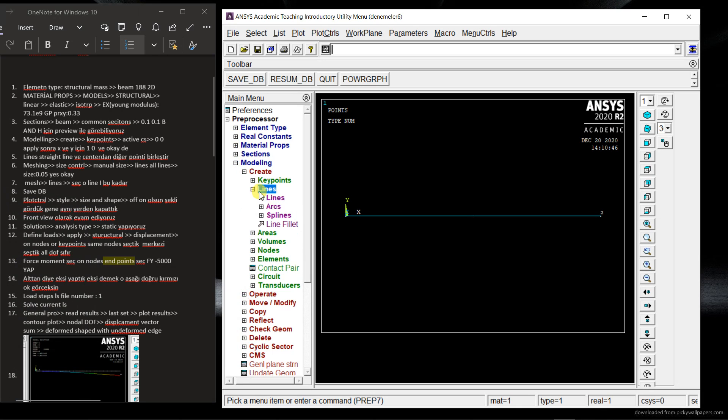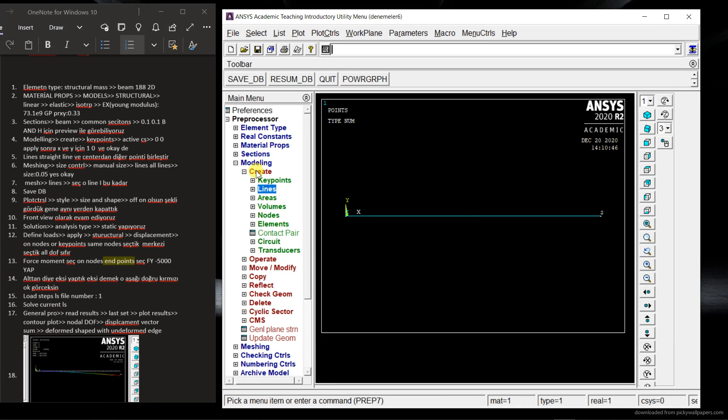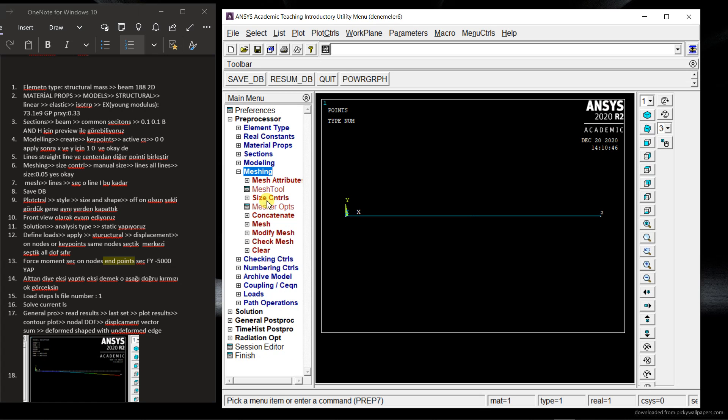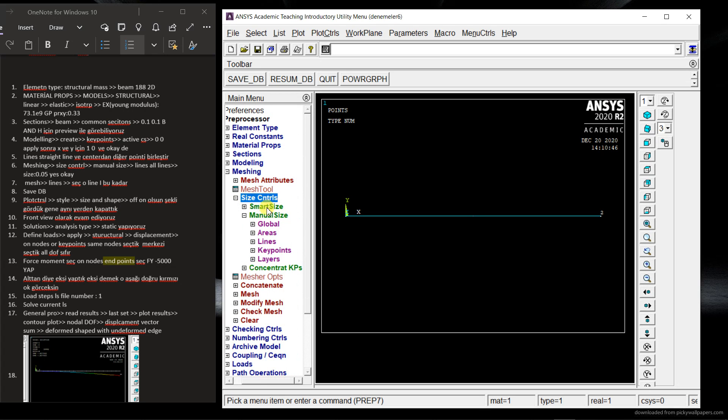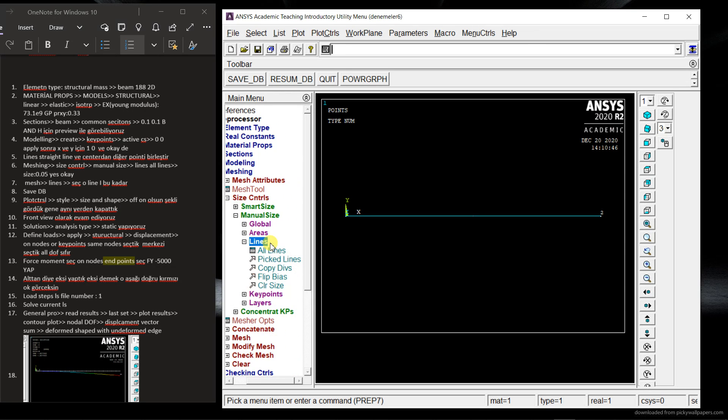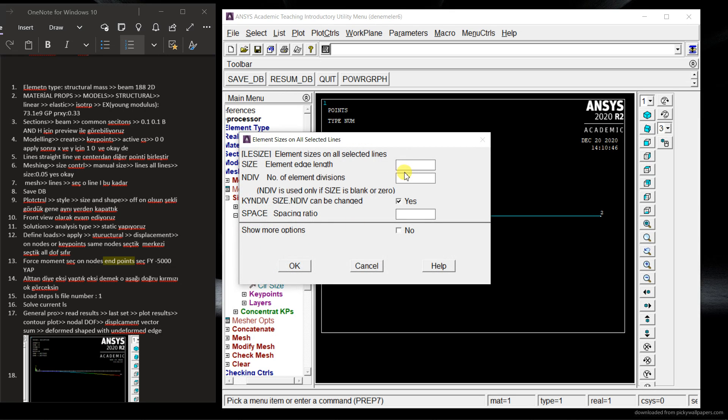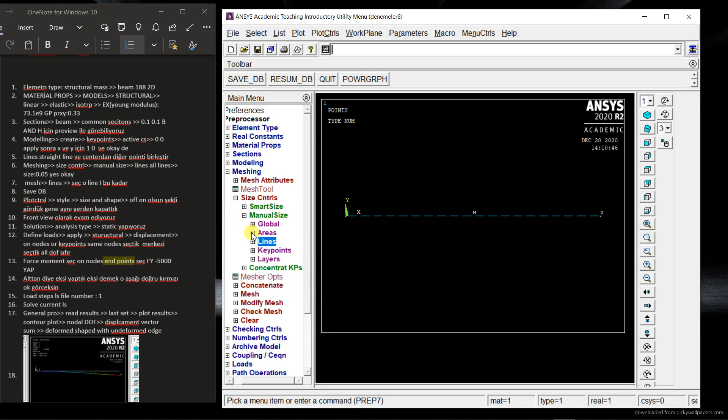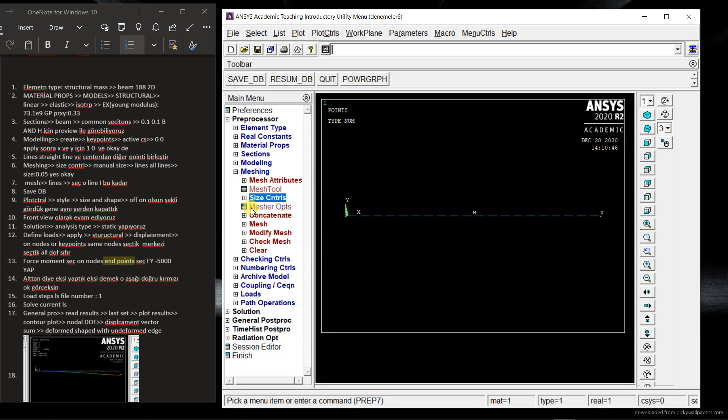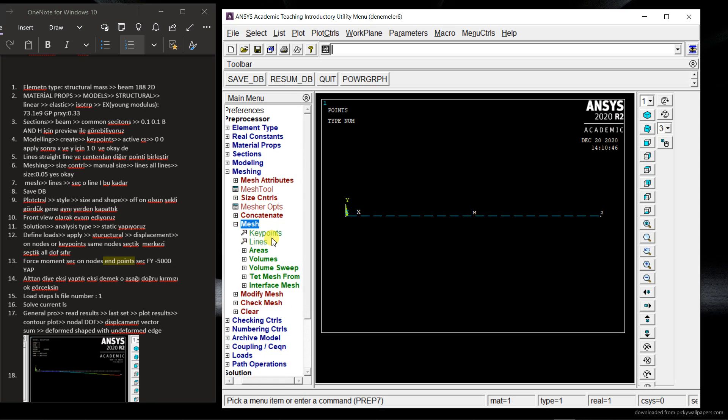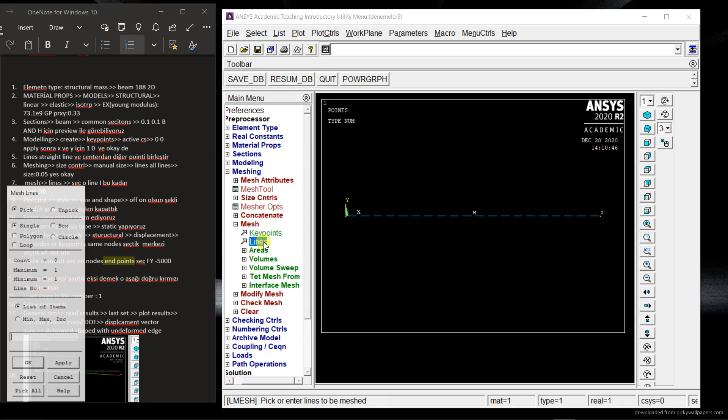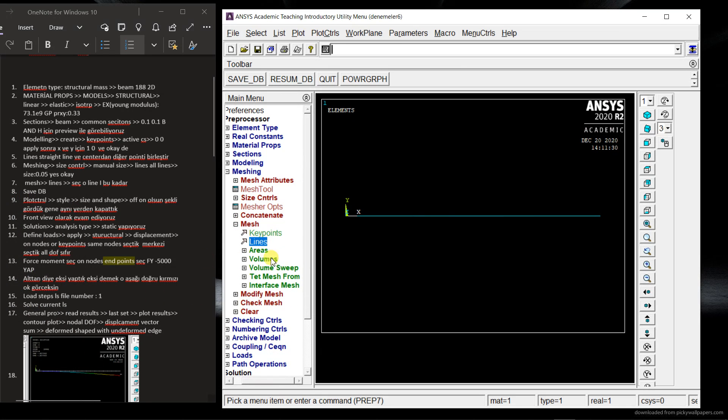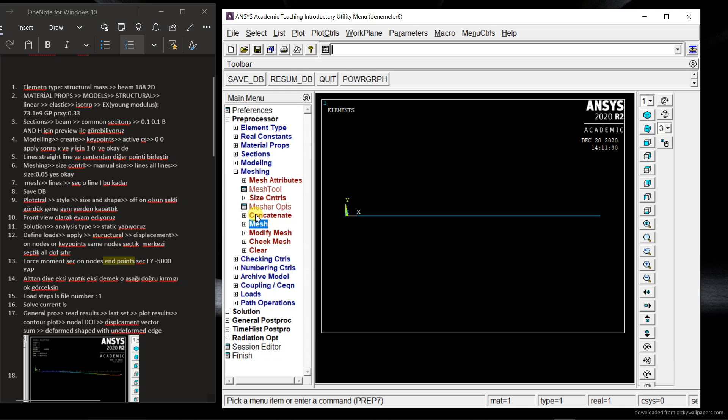Now I'm going to mesh. Mesh here. Size control lines. And then lines and then all lines. OK. So I'm going to choose 0.05 here. OK. And then mesh. Mesh the lines. OK. So pick all. That's it.